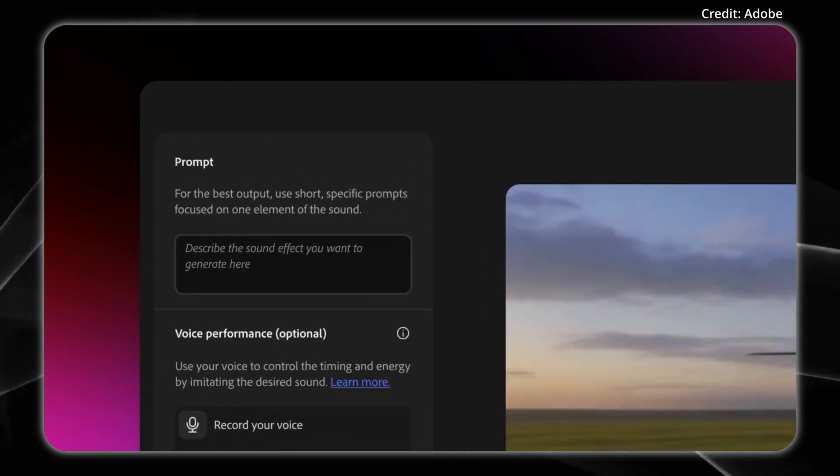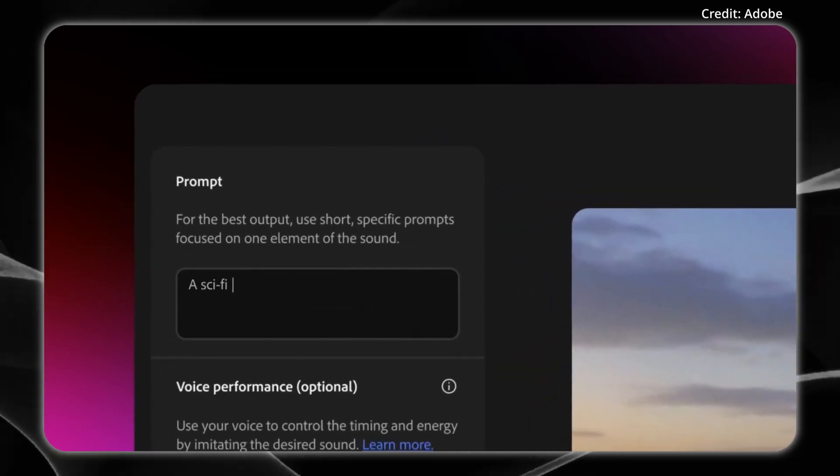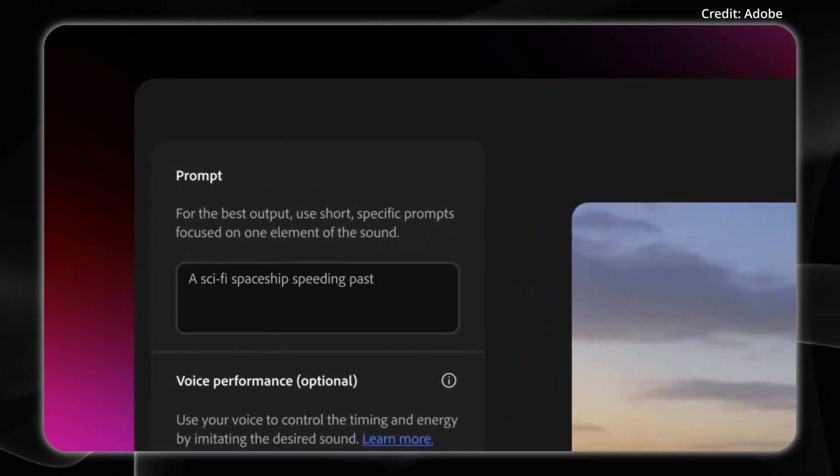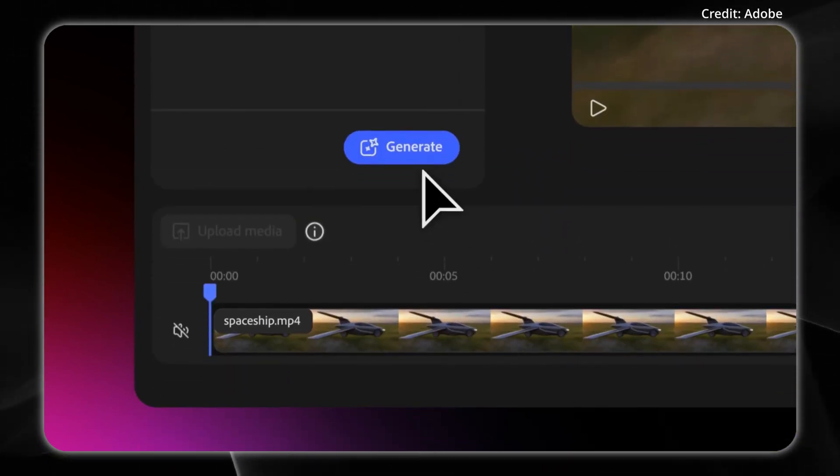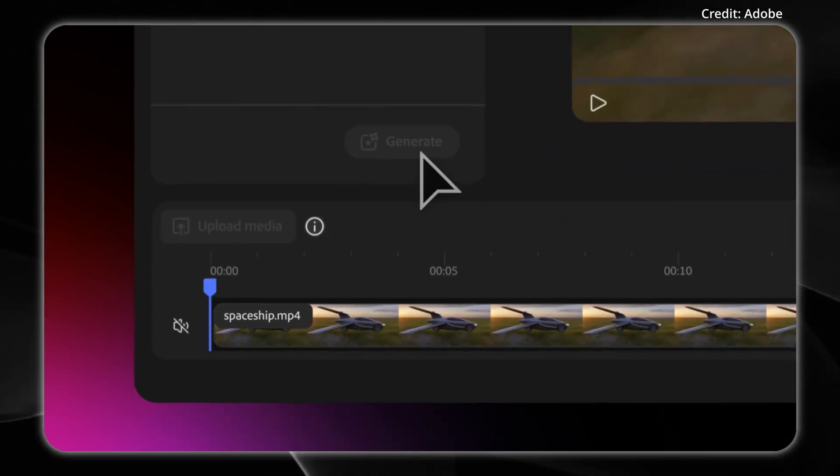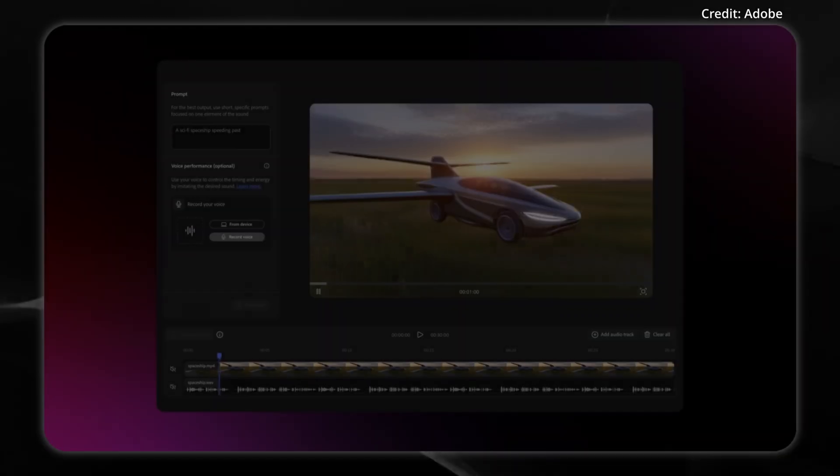Adobe's Generate Sound Effects introduces an intuitive way to add custom audio to videos. Users can simply type a prompt, and Firefly's artificial intelligence instantly produces the requested sound effect.